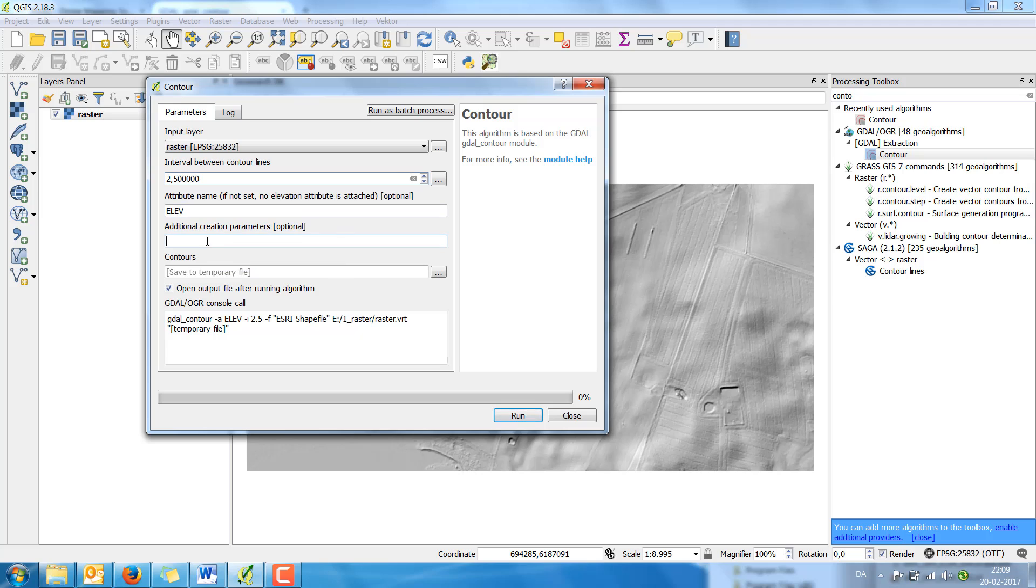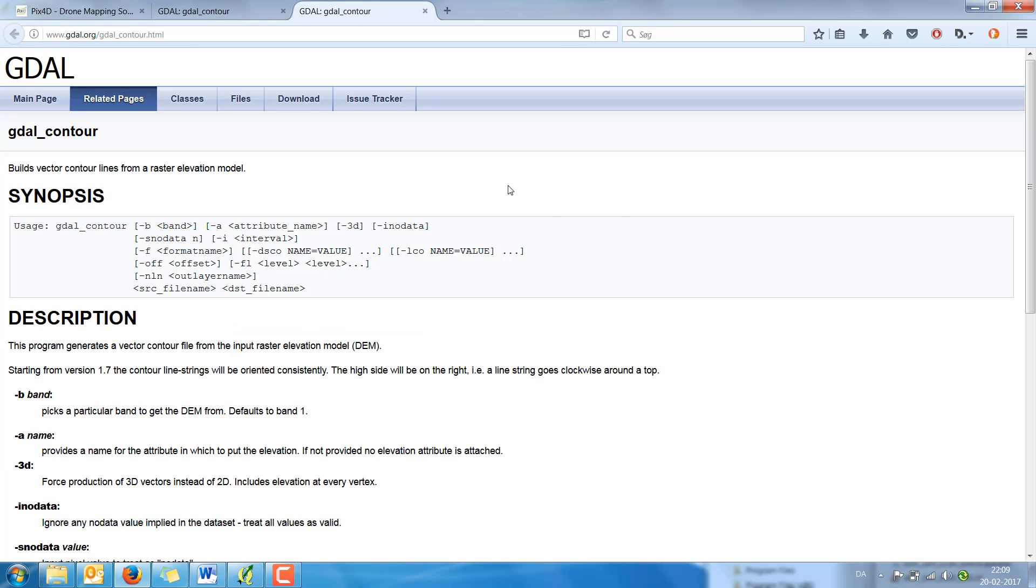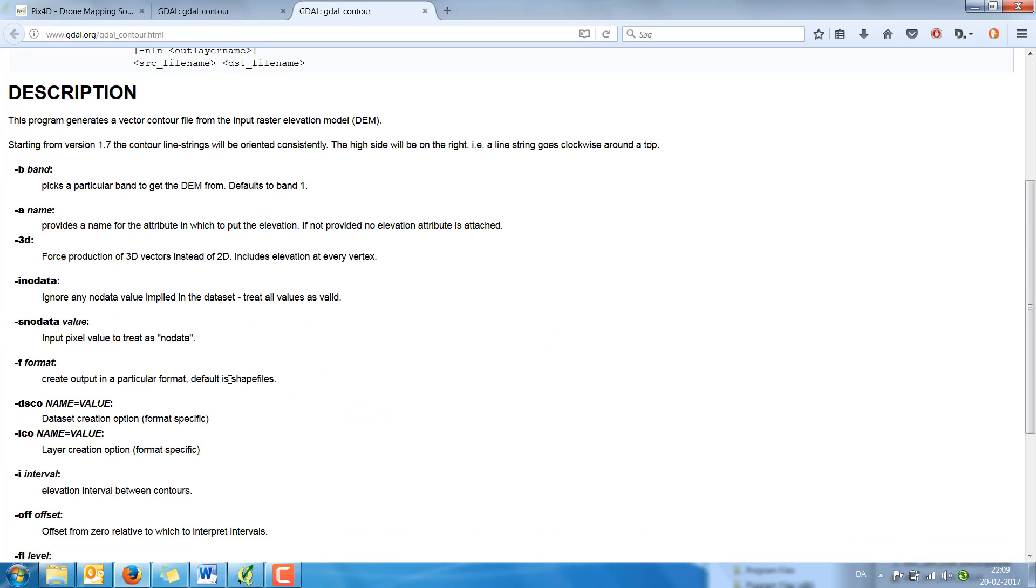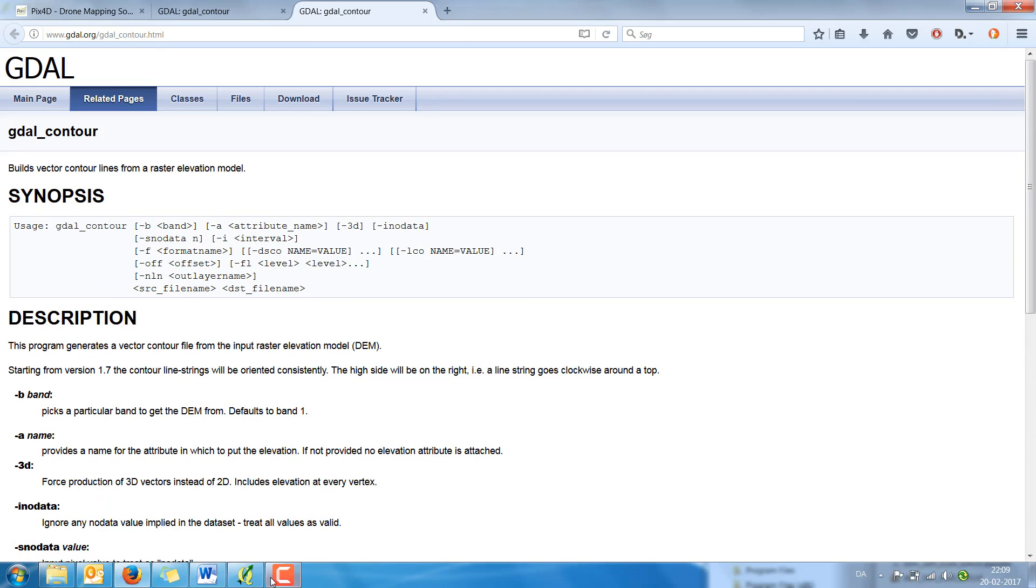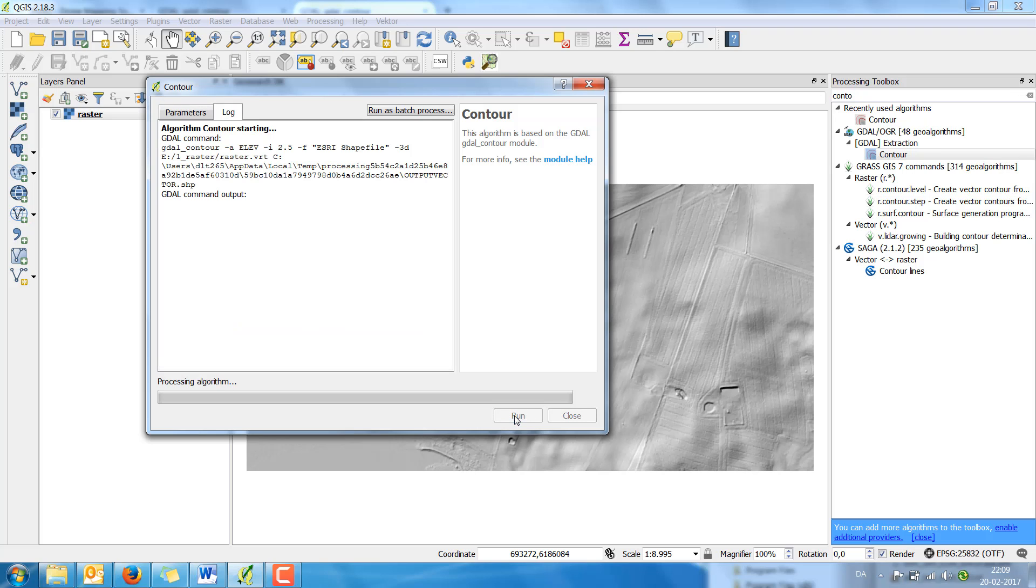And I add an additional parameter called 3D. And if you want to learn more about that you can look under the module help, where you can see all the extra attributes you can add on. I'm just going to save this as a temporary file because I'm not going to use the saved file. So just temporary and click run.